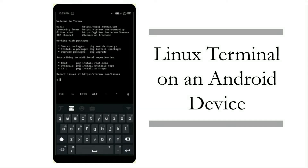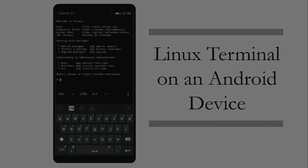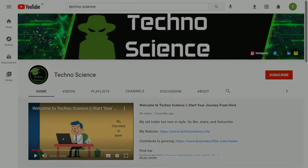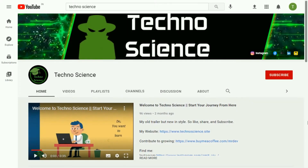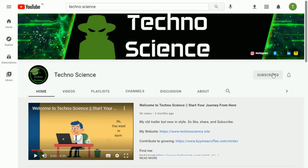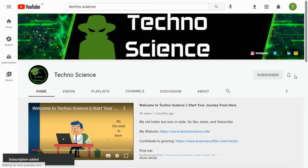Hey there, in this video you are going to learn the usage of Termux and also some of its basic features. Before getting started, make sure you have subscribed to my YouTube channel. If not yet, click the subscribe button now, and also press the bell icon to stay tuned whenever I upload a new video.